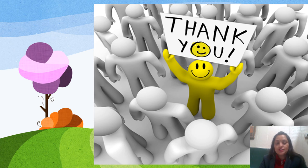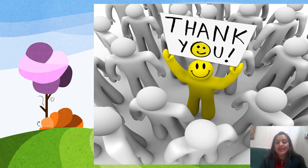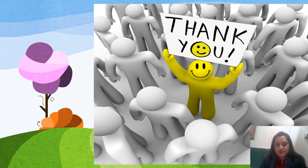That's all for today's video class. I hope you all understood the two categories of industries - agro-based industries and mineral-based industries. Thank you and have a nice day.